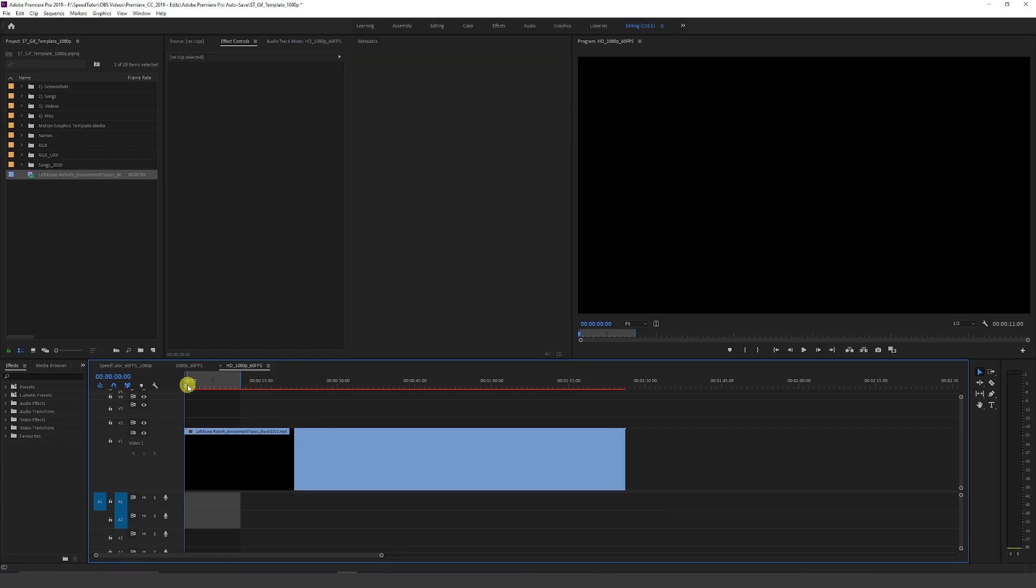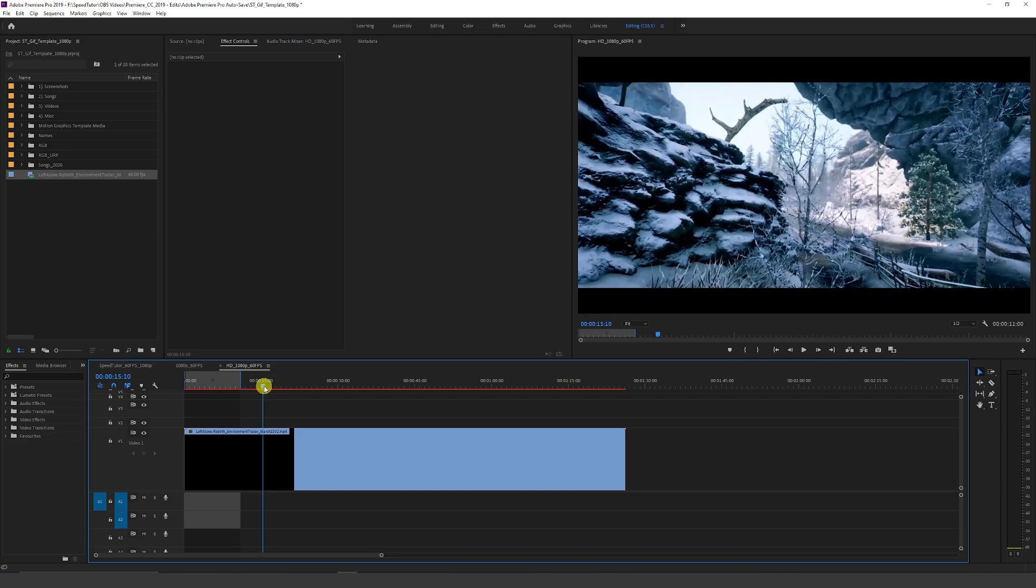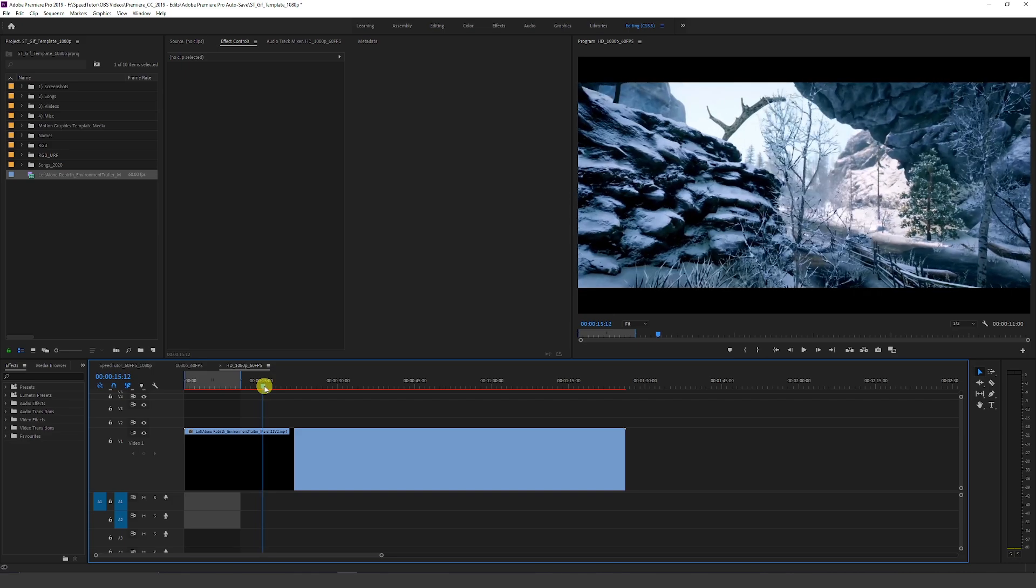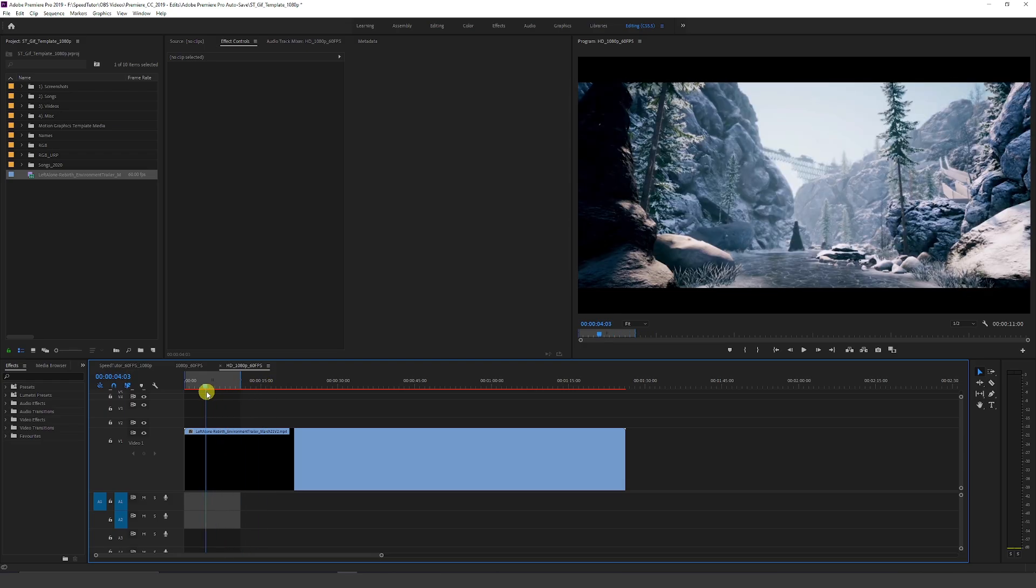When you've got a GIF, it's probably good to have your GIF anywhere between 5 and 15 seconds, really, because you've got a limited time to entice people to come and have a look at your work that you've got going on.